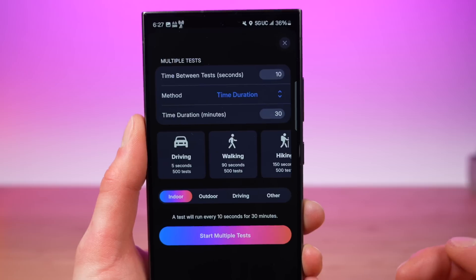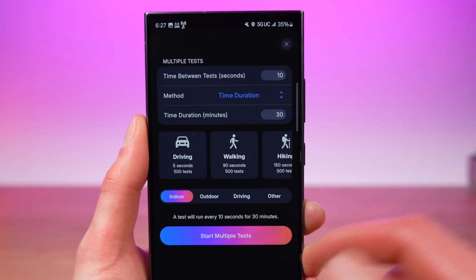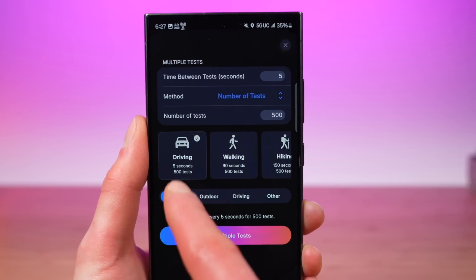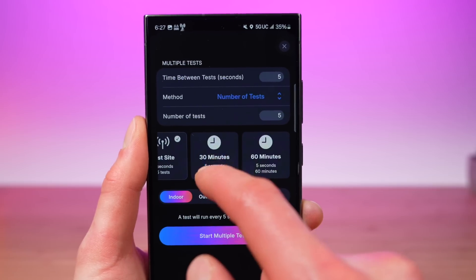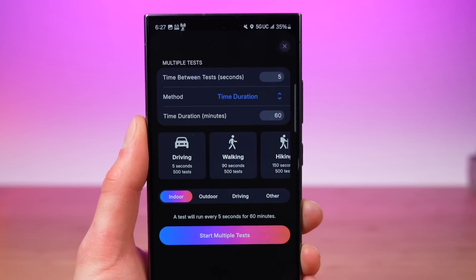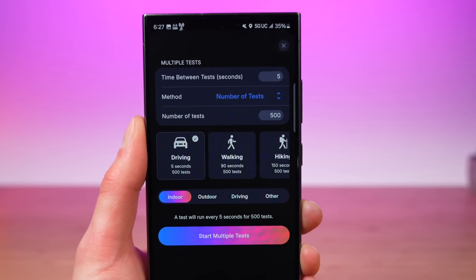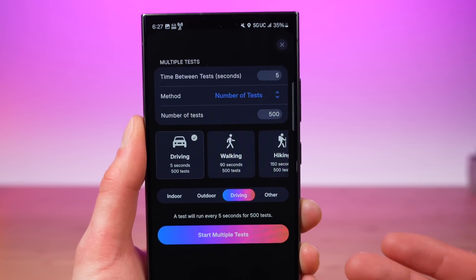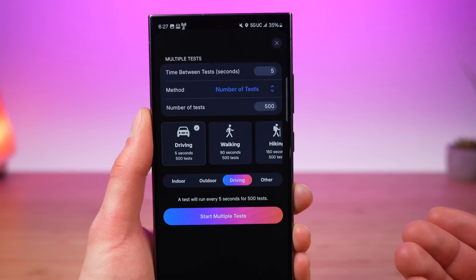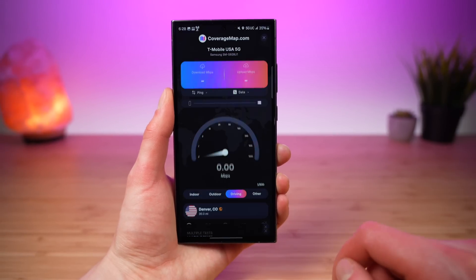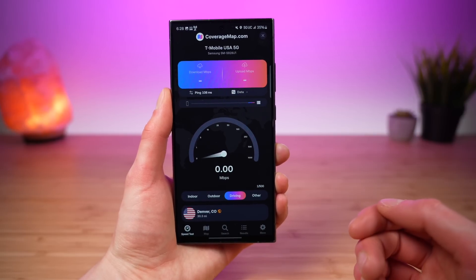This will finish as you pull into the parking lot. We also have brand new helpful presets for setting these settings with the tap of a button — driving, walking, hiking, testing a single location, and 30 minutes and 60 minutes. All you do is tap which option you want, all the settings are pre-configured and you're good to go. You can then select what tag you want for all of your recurring tests and you're ready to tap start running multiple tests.